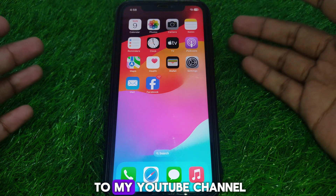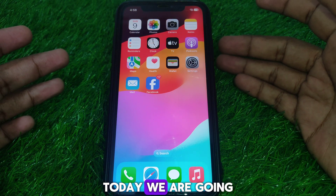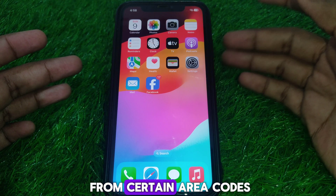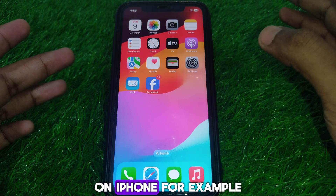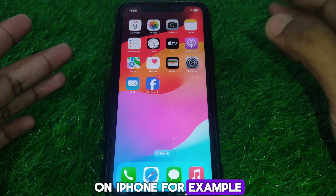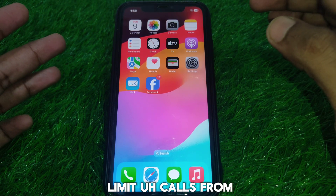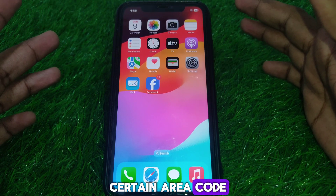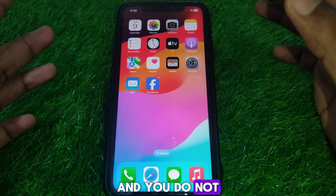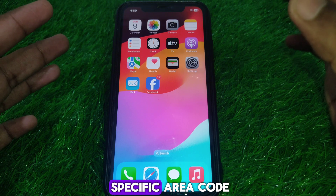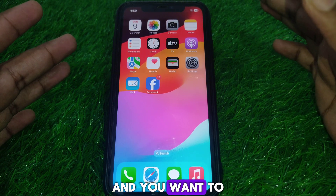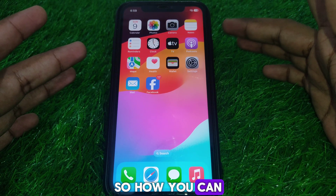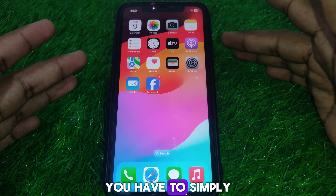Hello everyone and welcome to my YouTube channel. Today we are going to discuss how to block calls from certain area codes on iPhone — for example, if you want to limit calls from a specific area code and you do not want calls from that area code and you want to block them on your iPhone.